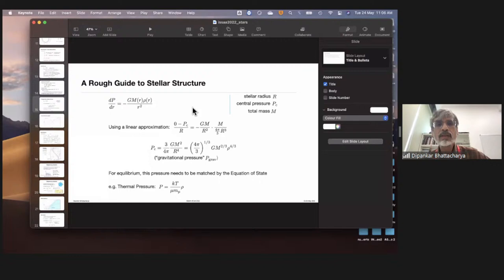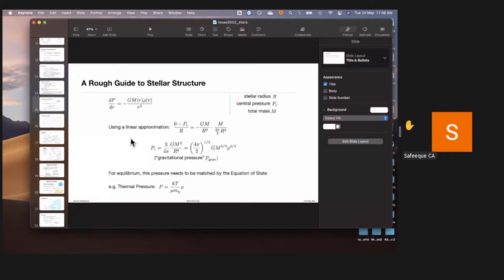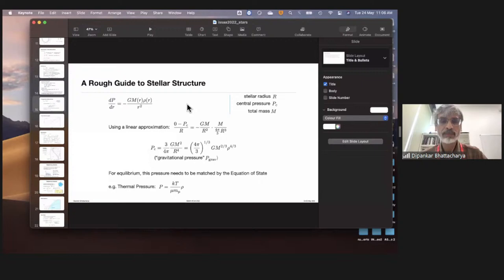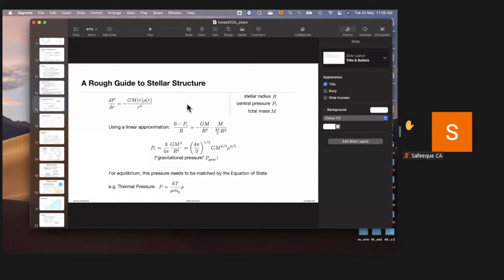Q&A on Virial theorem temperature: The temperature of ~10⁷ K derived from the Virial theorem is, in that approximation, the average temperature—but the average is dominated by the core temperature since the core temperature is highest. We will stop here today and continue tomorrow.